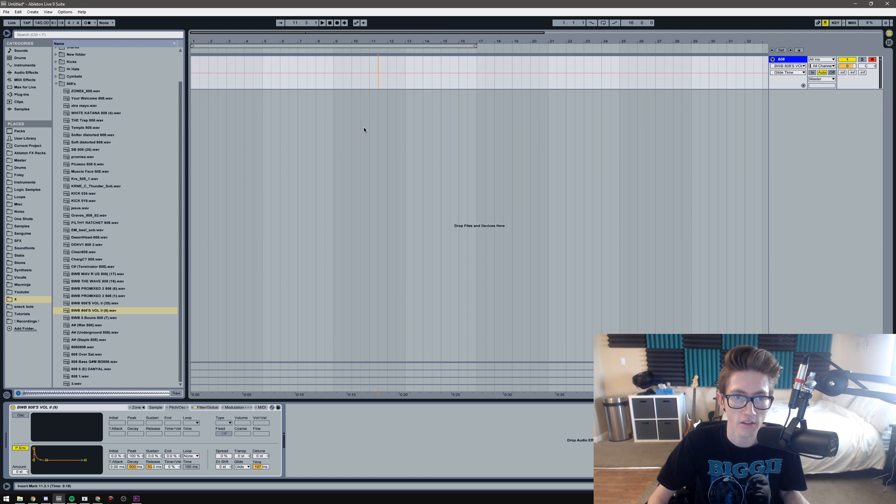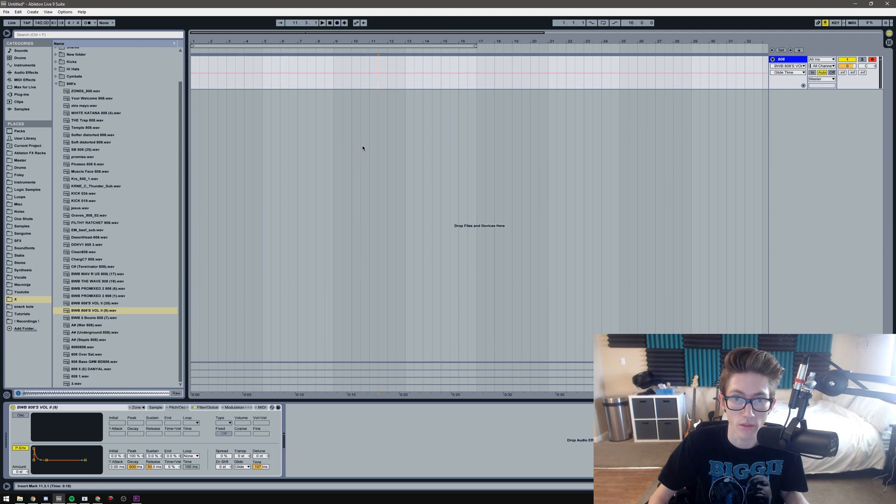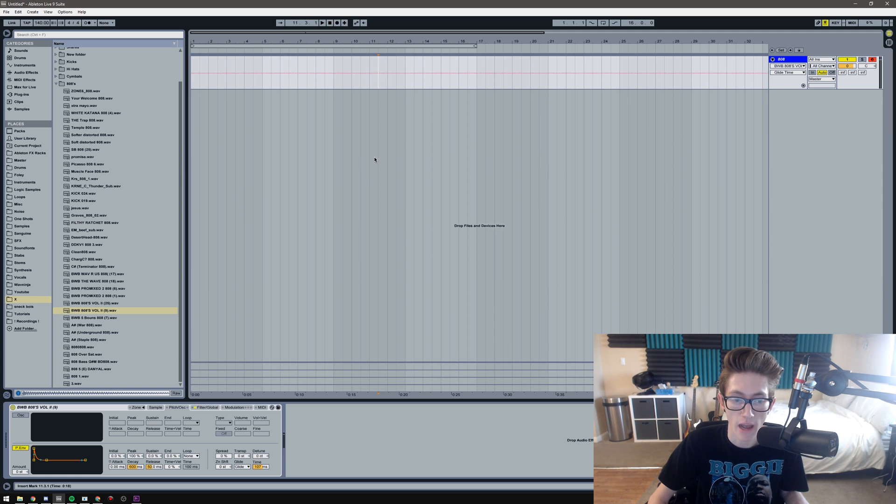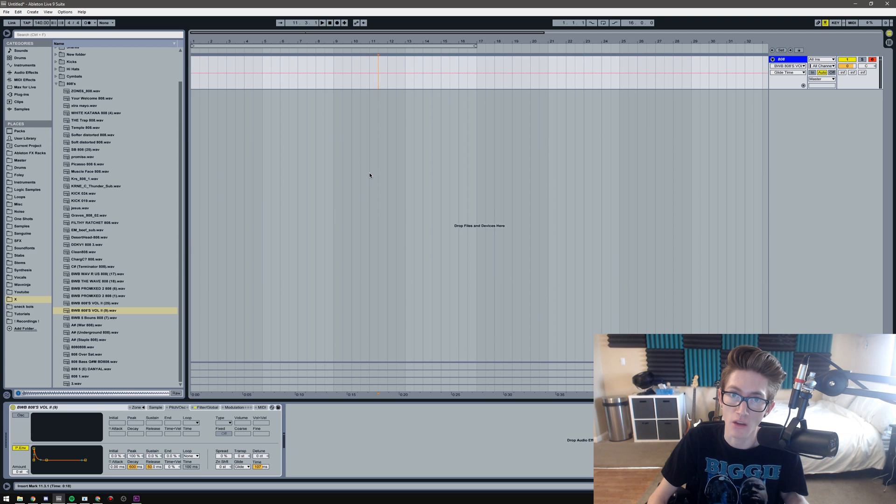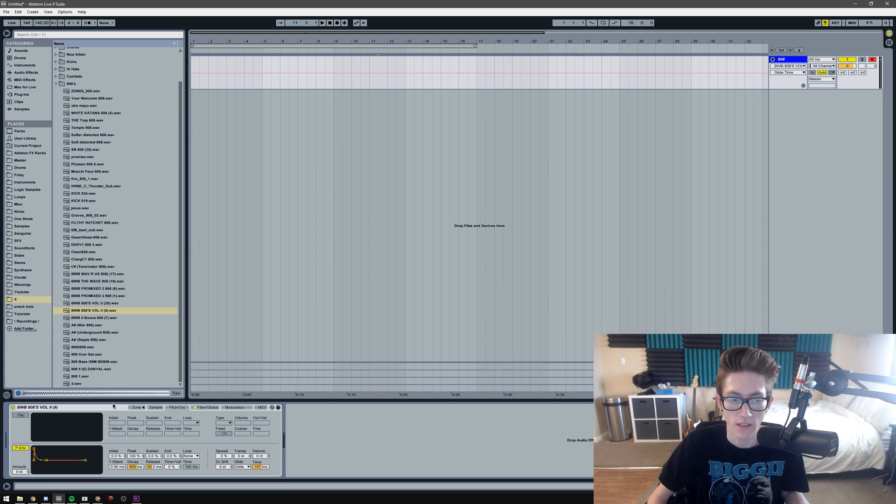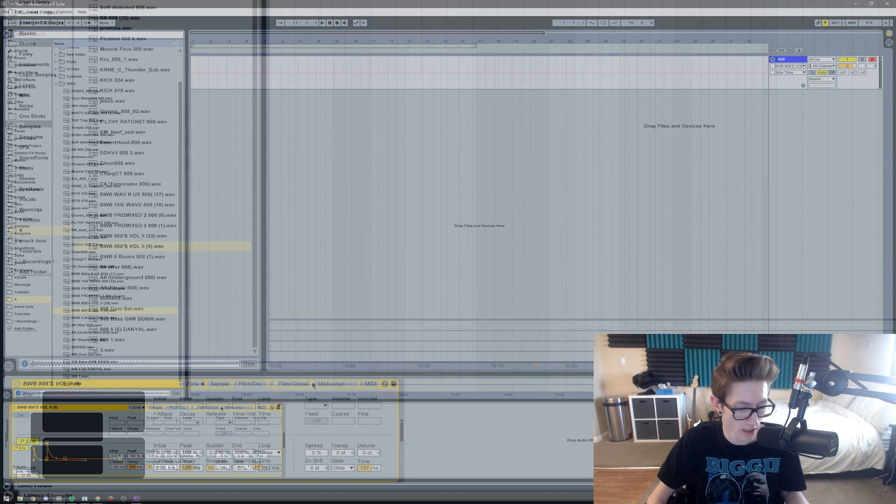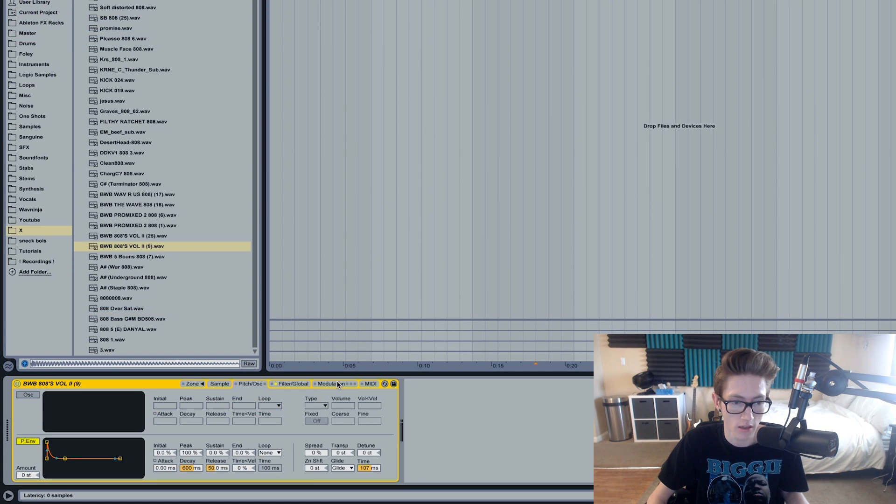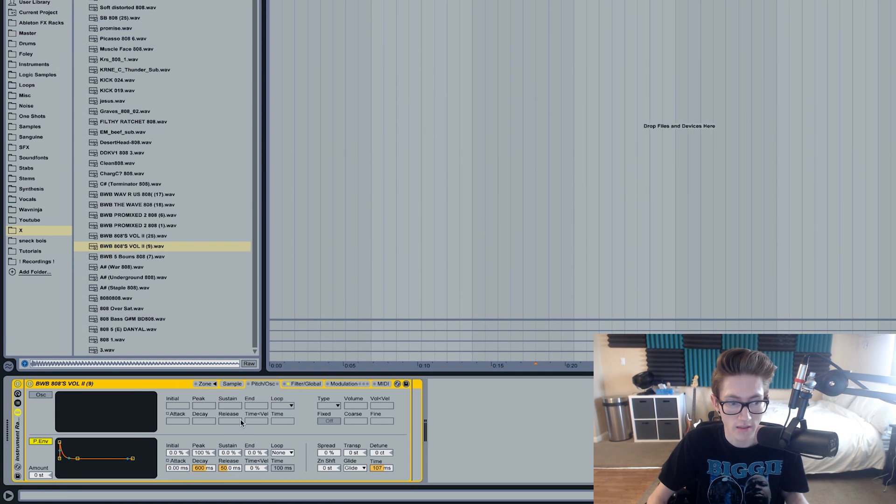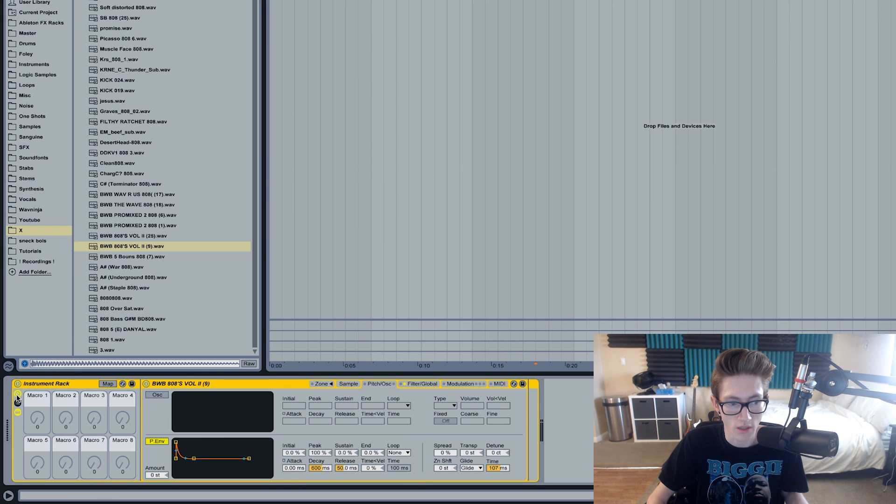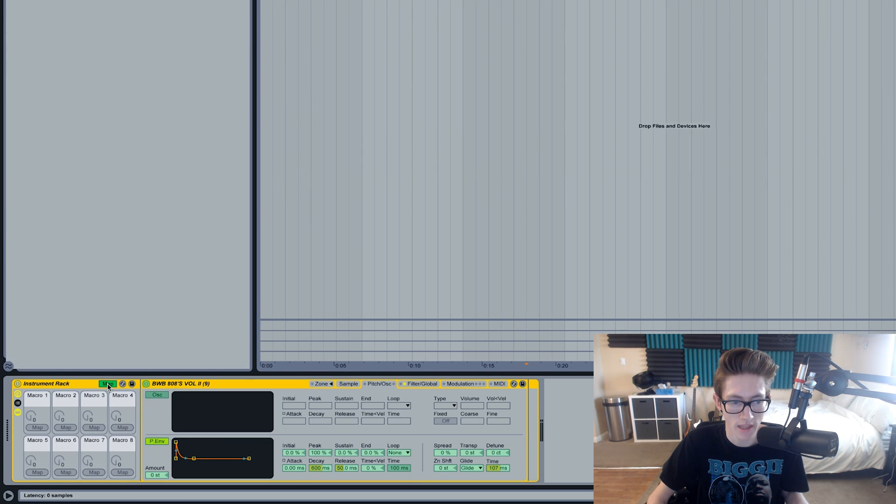But another thing you'll need to know is how to alternate between multiple glide times. So say I want to do a half note and a quarter note. What I would do is I would group this and then I would go to the macro knobs right here and then hit the map thing.